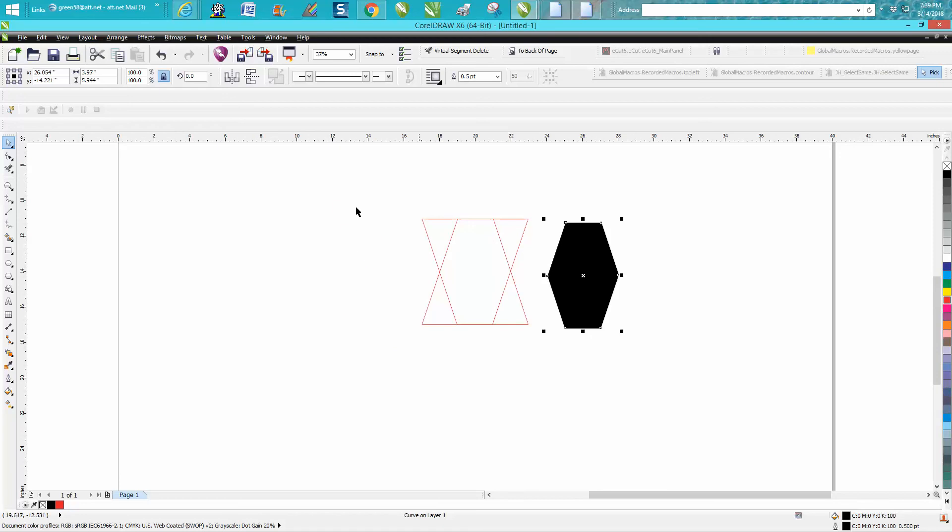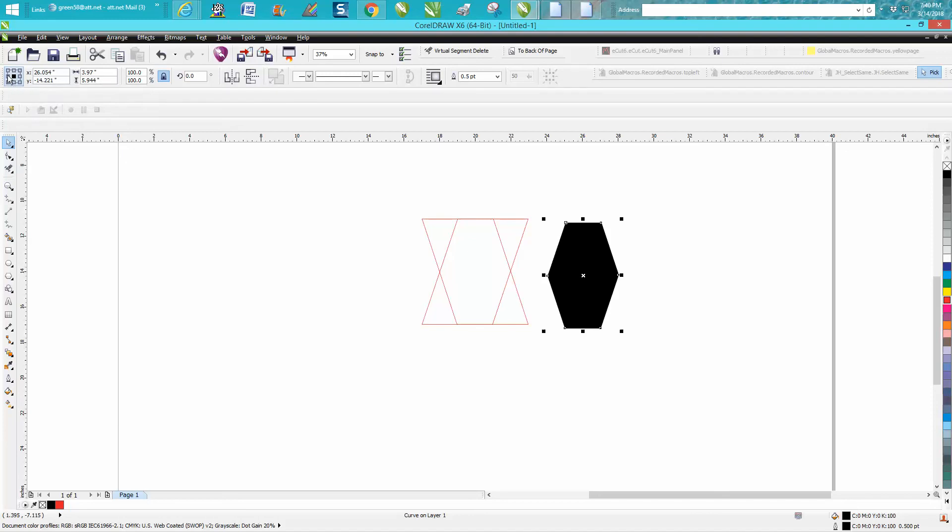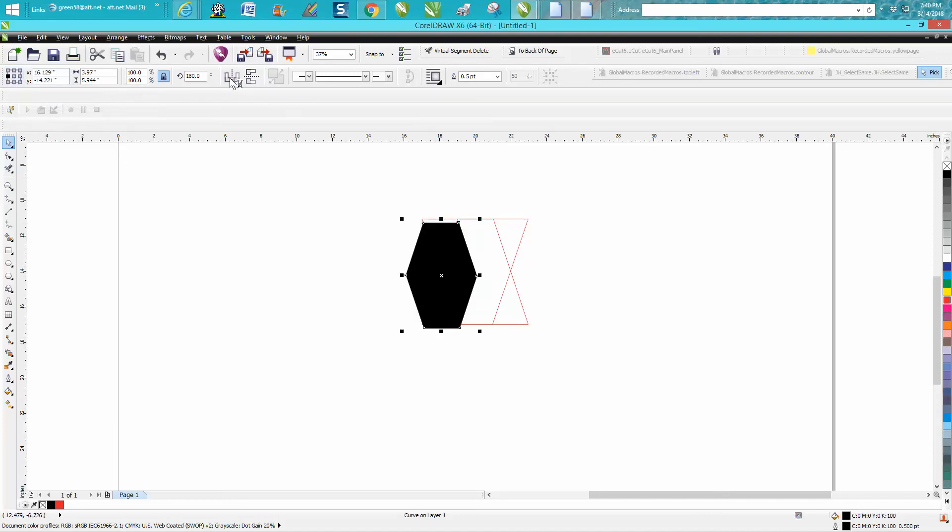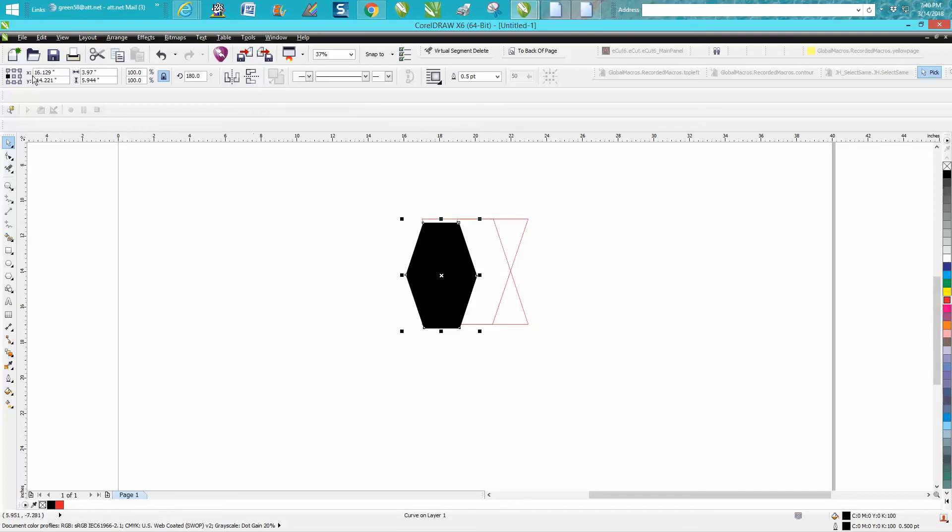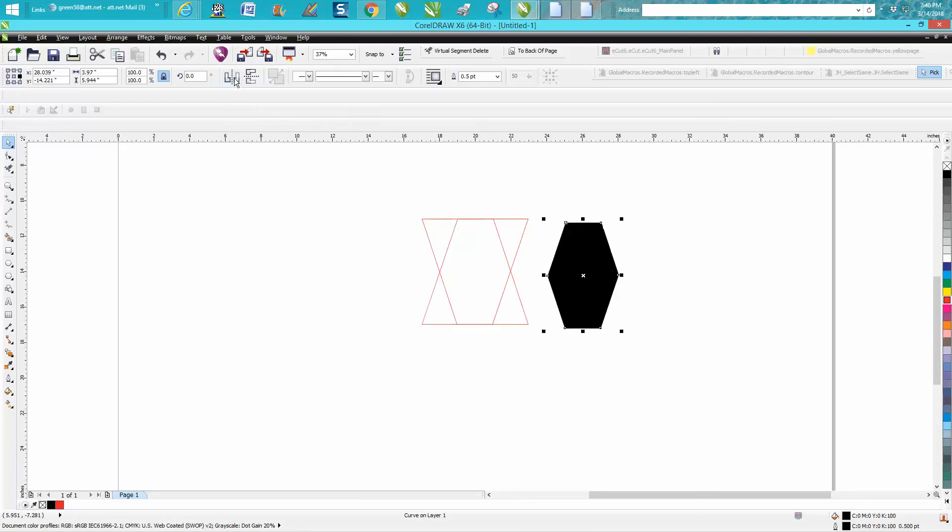Your object origin, right there, if you have it checked to the left and mirror that, see how it jumps over? What it's doing is jumping the equal amount. Now let's check the other side and mirror it, and it jumps back. So you need to have it in the center.